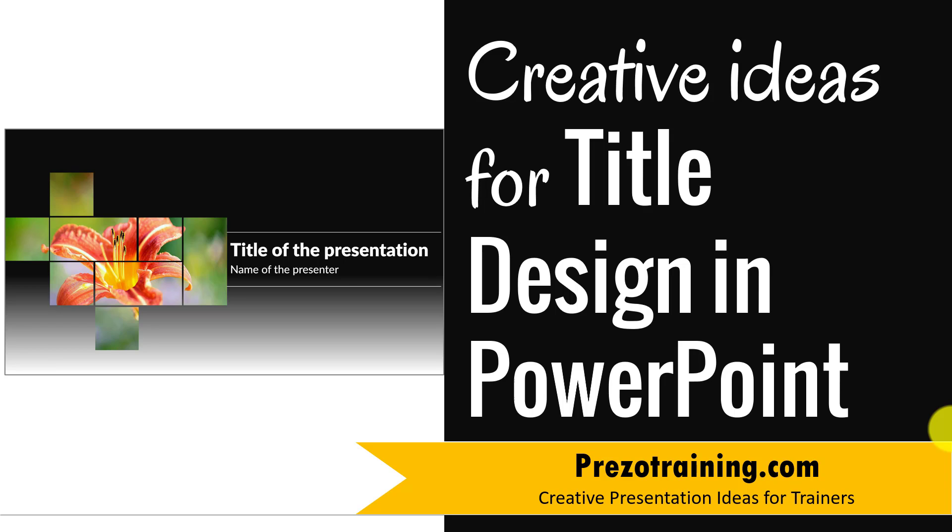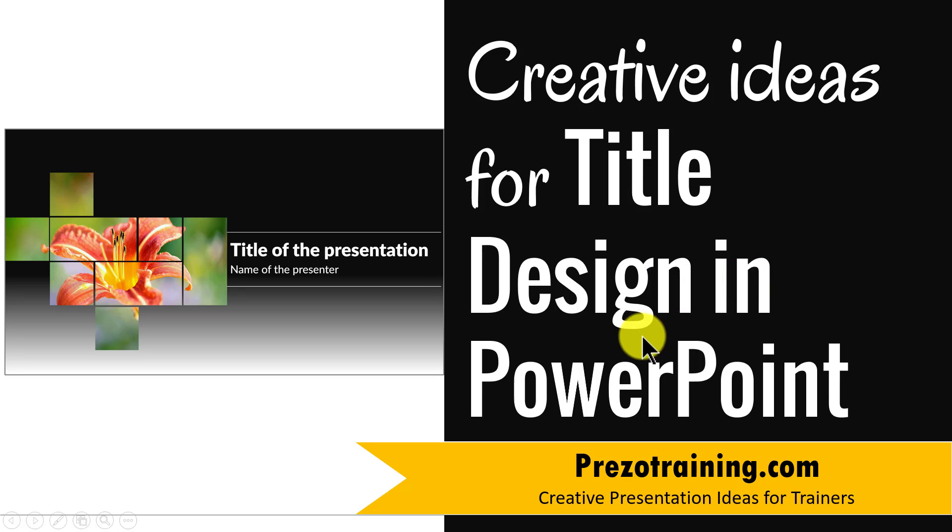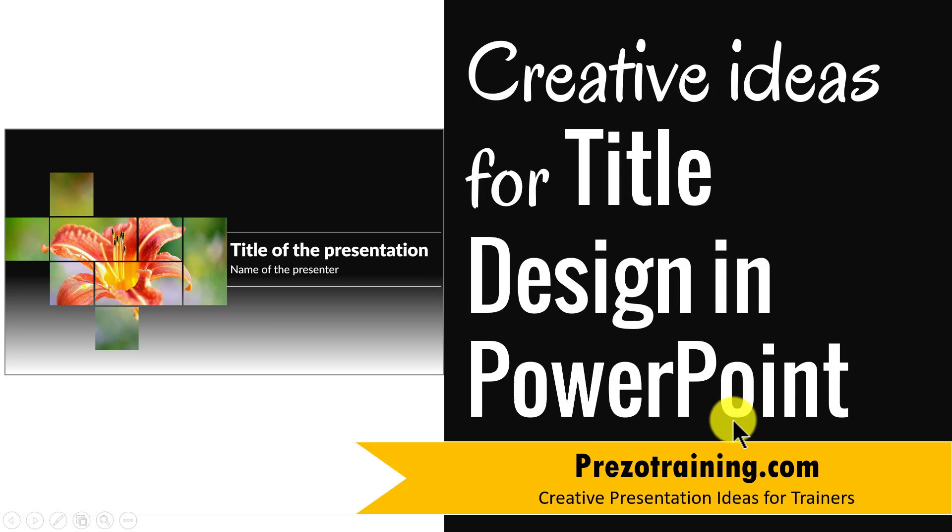Hi, in this video I'll share with you creative ideas for title design in PowerPoint. I'm Ramgopal from PrezoTraining.com, a site that offers creative presentation ideas for trainers.